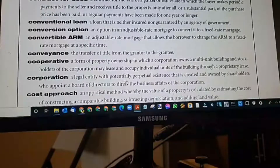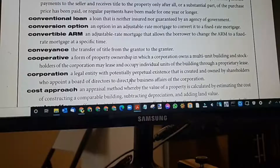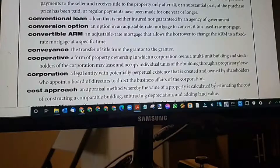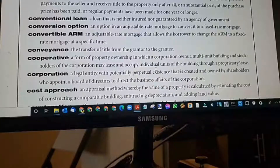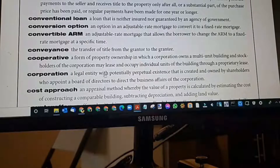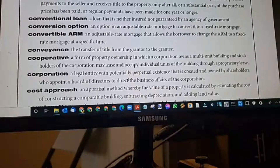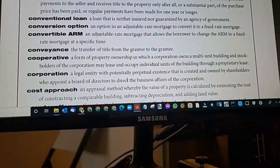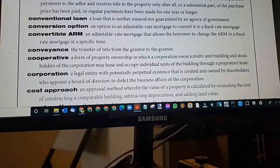Corporation: a legal entity with potentially perpetual existence, created and owned by shareholders who appoint a board of directors to direct the business affairs of the corporation. When you decide to become a company, you can become an LLC — limited liability company — or a corporation. A sub-S or sub-C corporation must have a board of directors and it becomes one entity. Among the four types of ownership — severalty, tenants in common, joint tenancy, and tenants by the entirety — severalty can be a corporation. Severalty is one person or one entity.